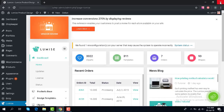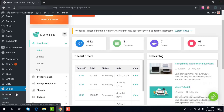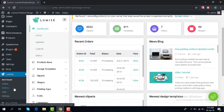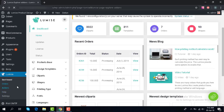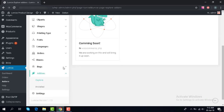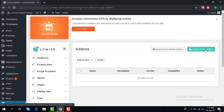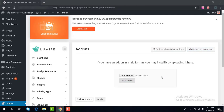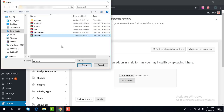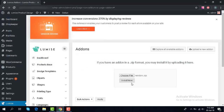Today I want to show you how to install the add-on vendor on Lumis. First, go to add-on install. Here you upload a new add-on — choose the file, select the vendor file, and install now.